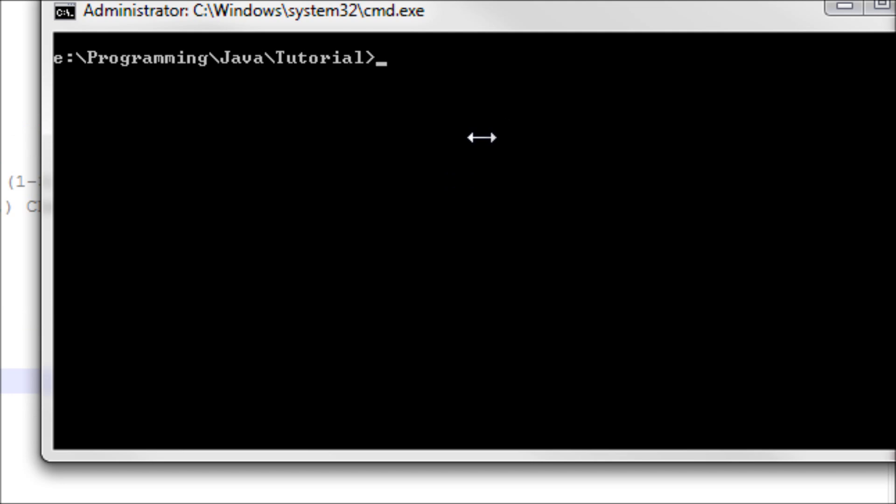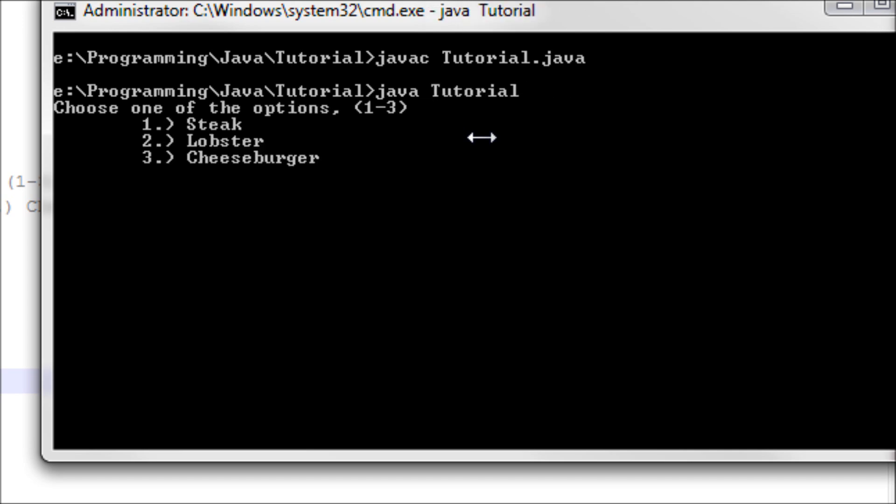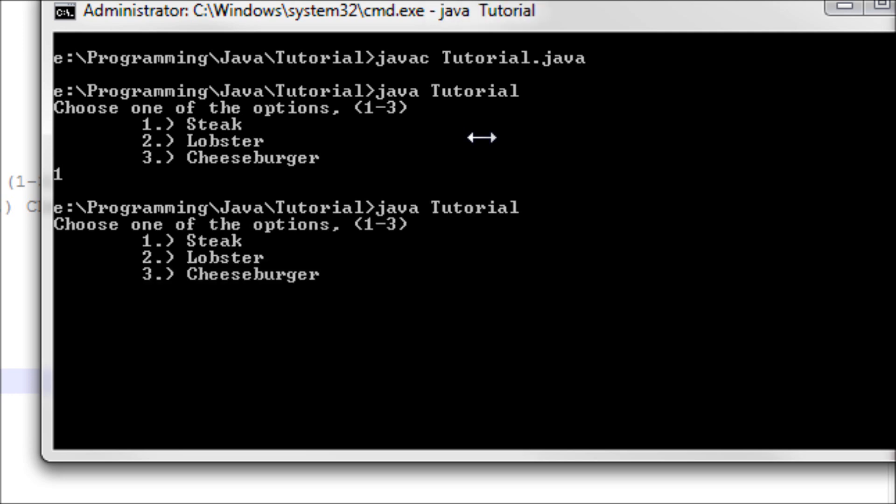Alright, we got it. Now let's run it. It says choose one of the options, 1-3, meaning that you have to choose a number that corresponds to the item that you desire. I wish to have a steak, so let's have one. Entered, it works.